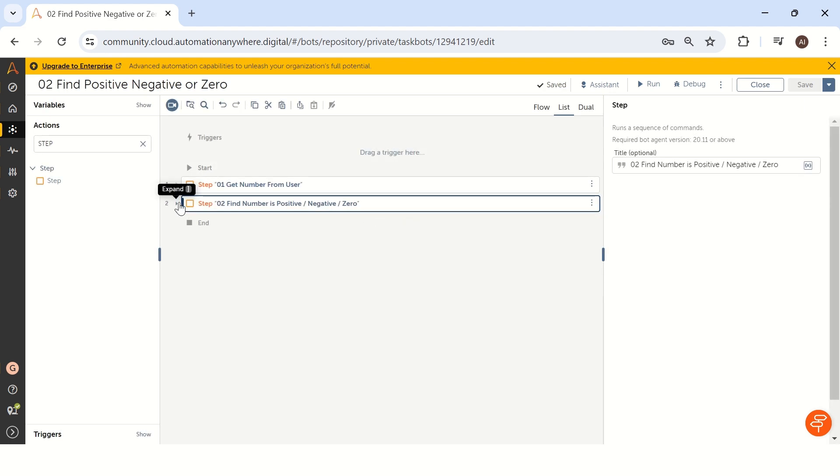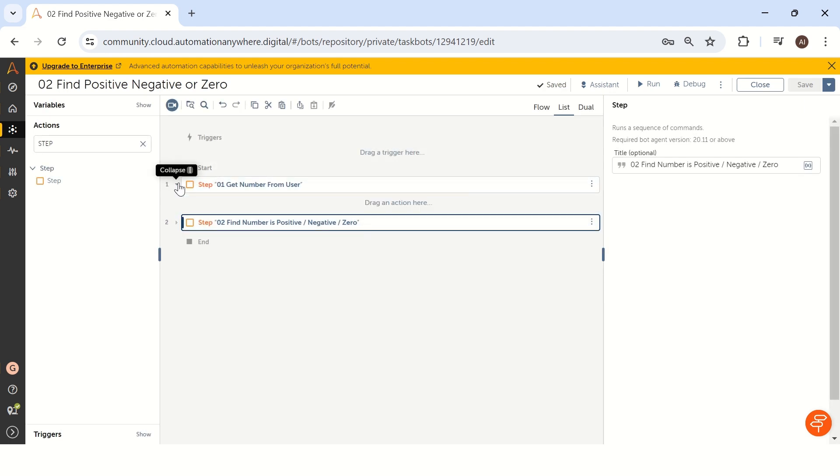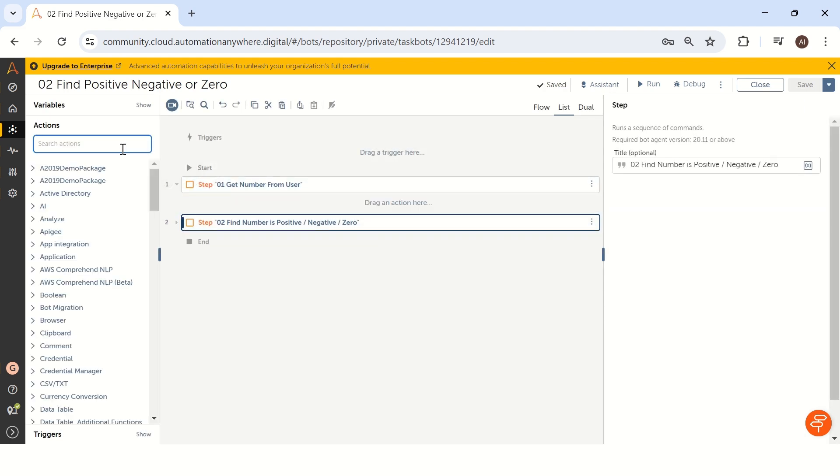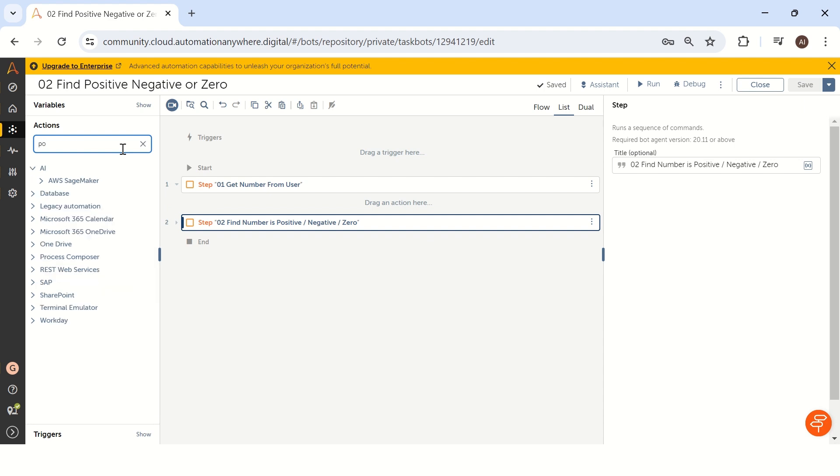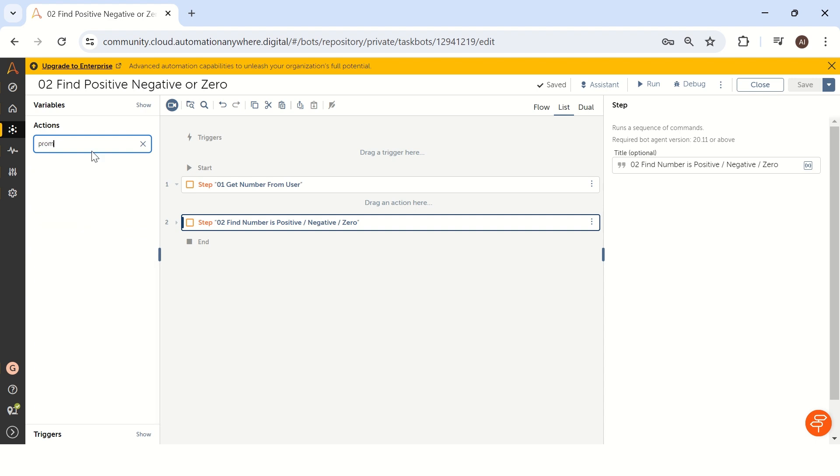Our first step is get the number from user. How we can get the number from user in Automation Anywhere using prompt. We have an option called prompt in Automation Anywhere.